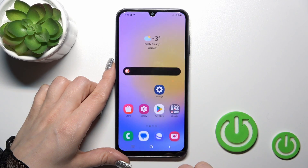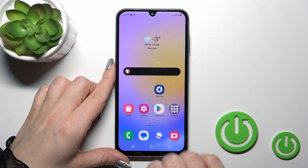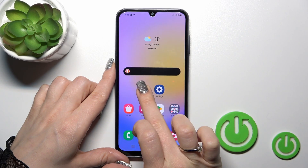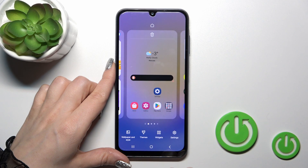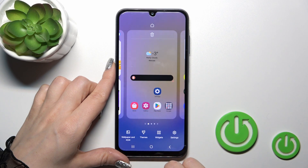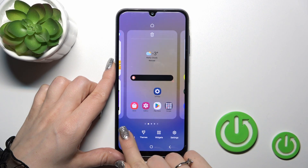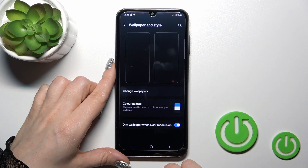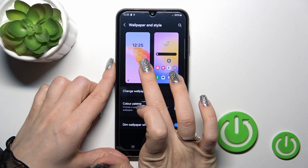There's also one more way to do that. Just hold the home screen with your finger for a moment, then in the lower left corner you'll see the Wallpaper and Style icon — tap on it.